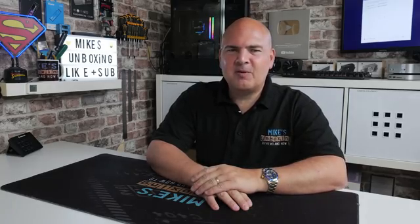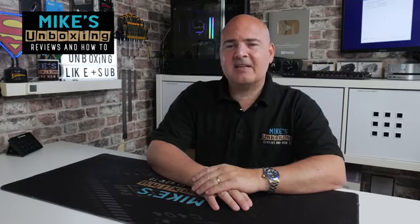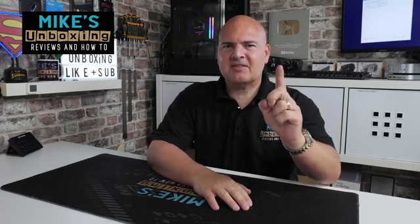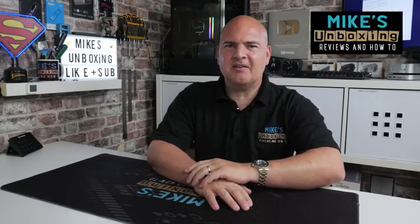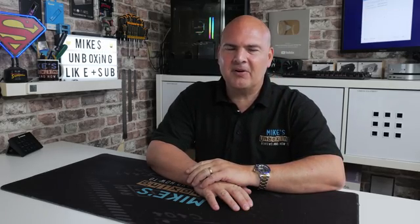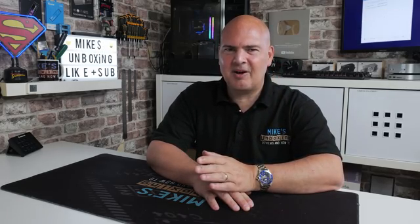Hi, this is Mike from Mike's Unboxing Reviews and How To, and on today's video, potentially I may have discovered genius, but I might not have. Maybe this is something which has been overlooked.